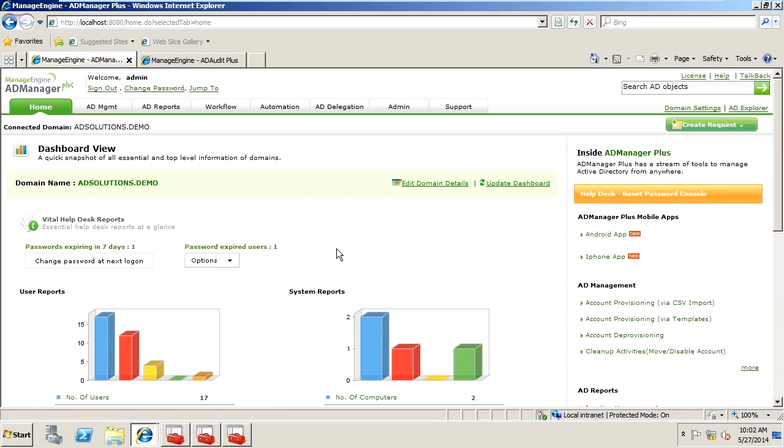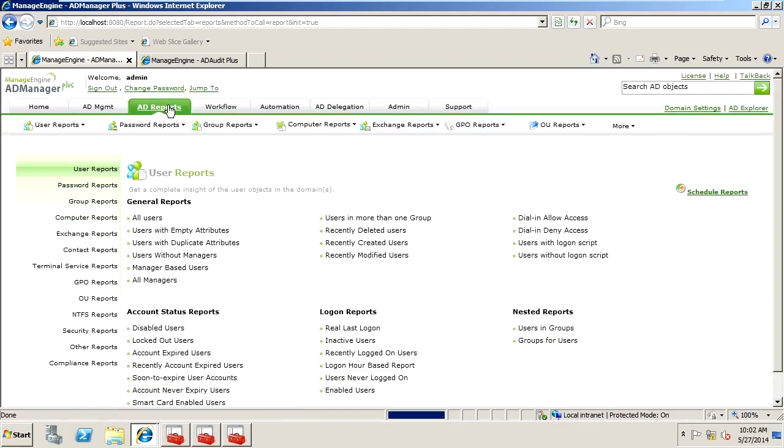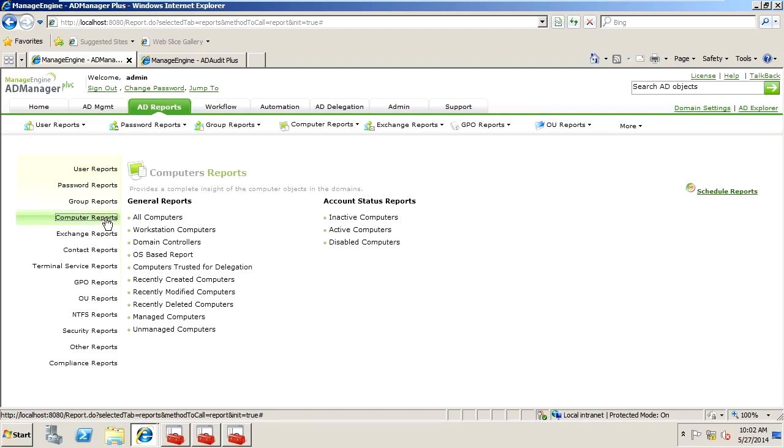Now, in this particular report, what we want to look at is how to find accounts in Active Directory, computer accounts, that are running certain operating systems.